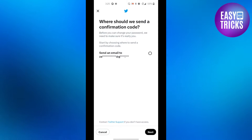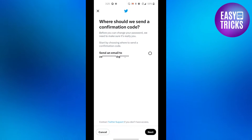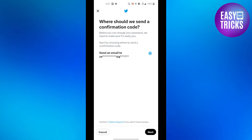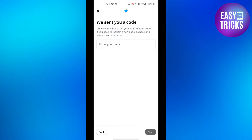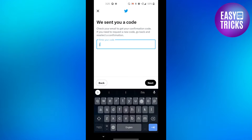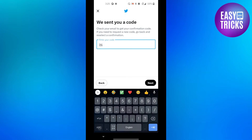It will show an option to send a code to your email address. Select your email address and then click the 'Next' button. Now check your inbox for the code you have received, and enter that code.